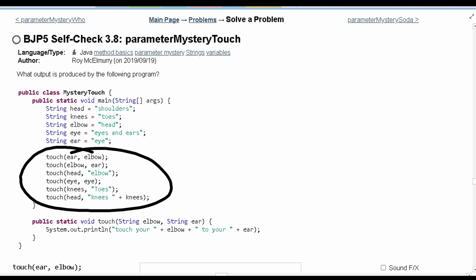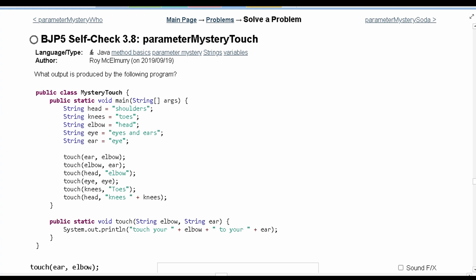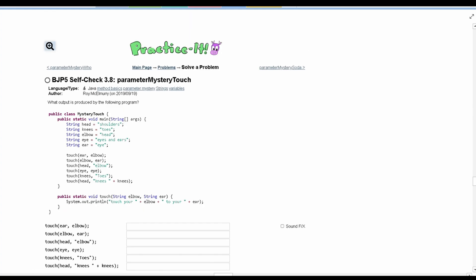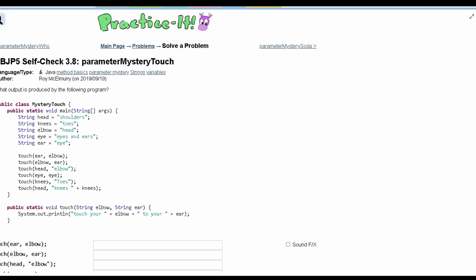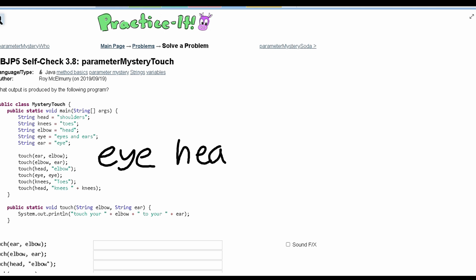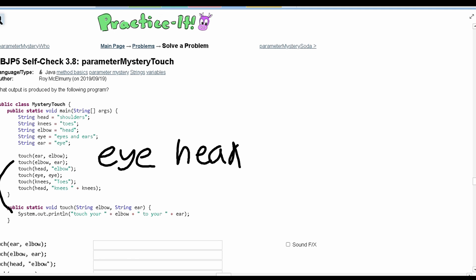For our first method call, we're passing in ear and elbow. These are just placeholders for strings that we've declared earlier in our code. We have ear, which is right here, and it's storing eye. So we're going to pass through eye, and we're passing in elbow, which stores head. From here, we're calling our method, and we are just going to look inside of our method now to see what it will output.